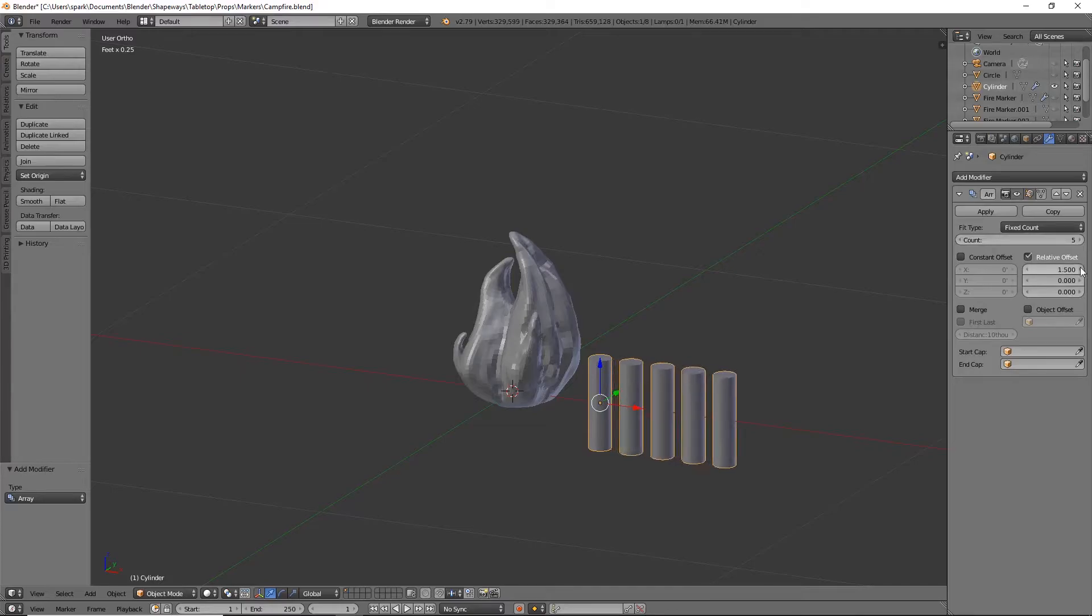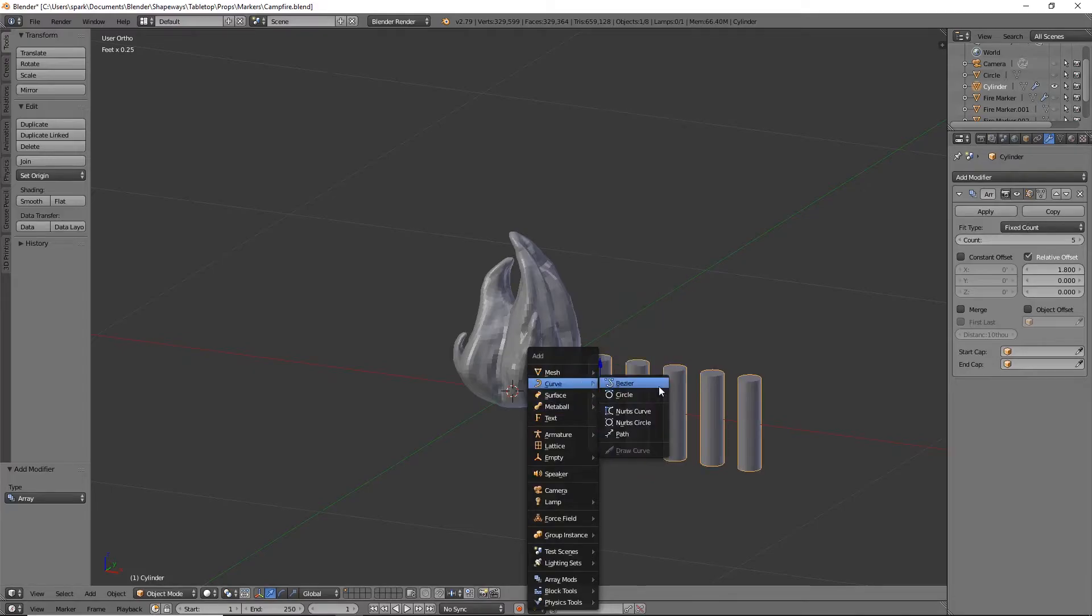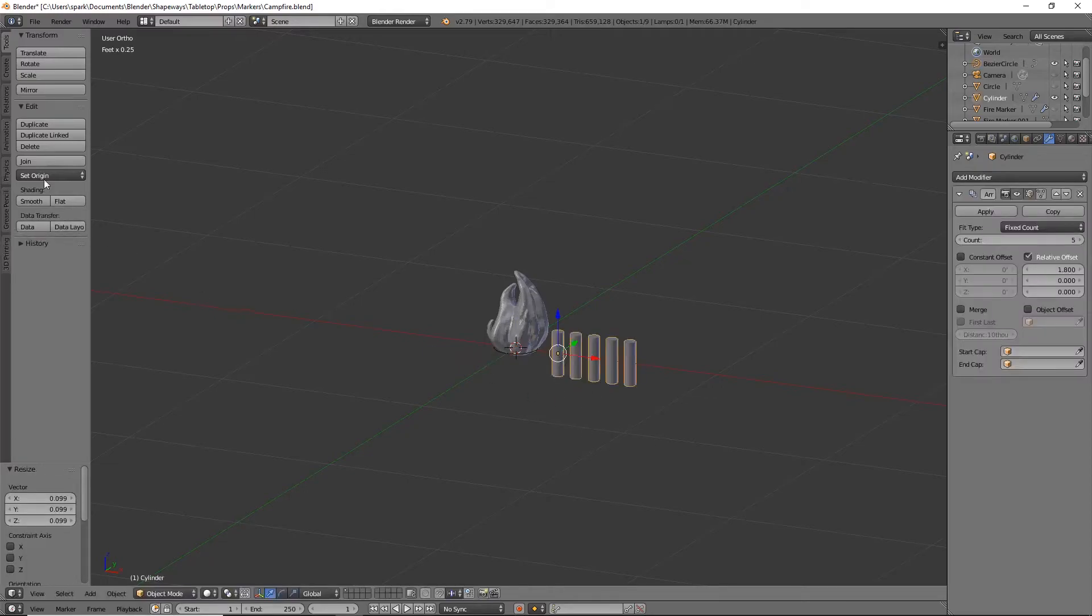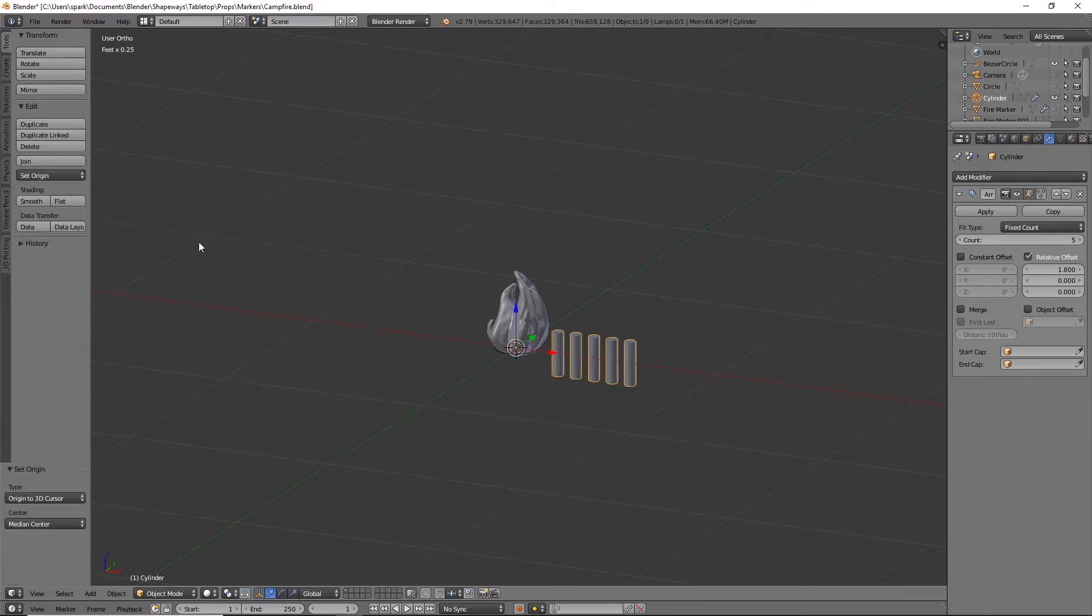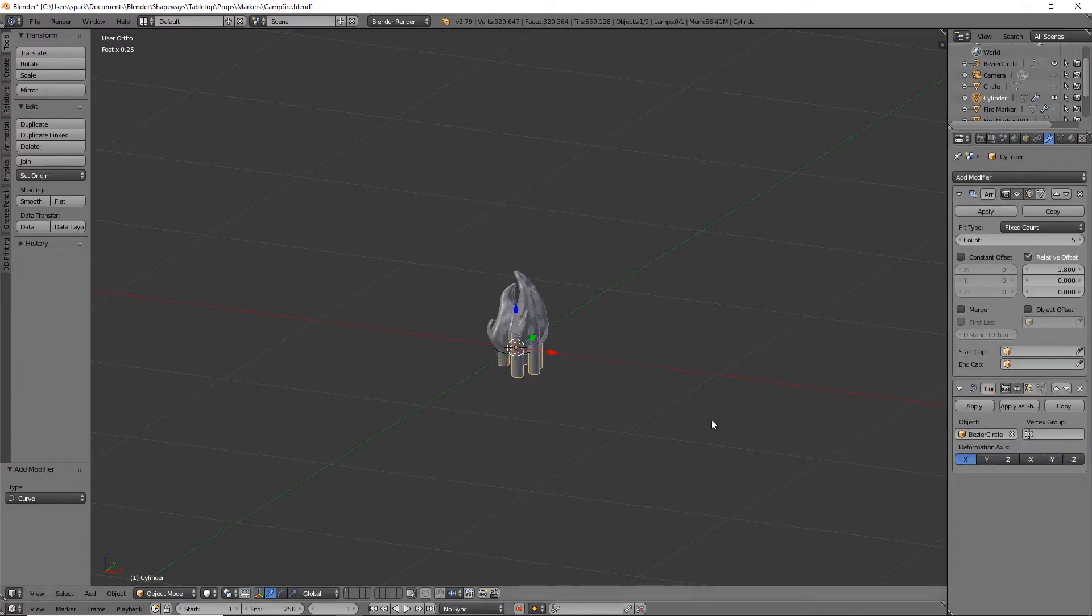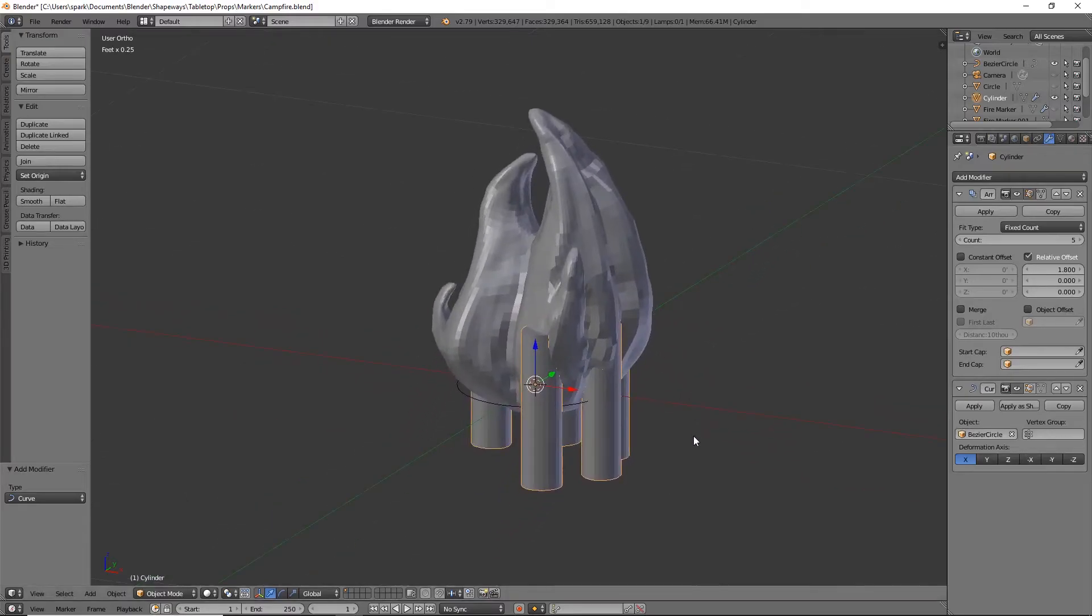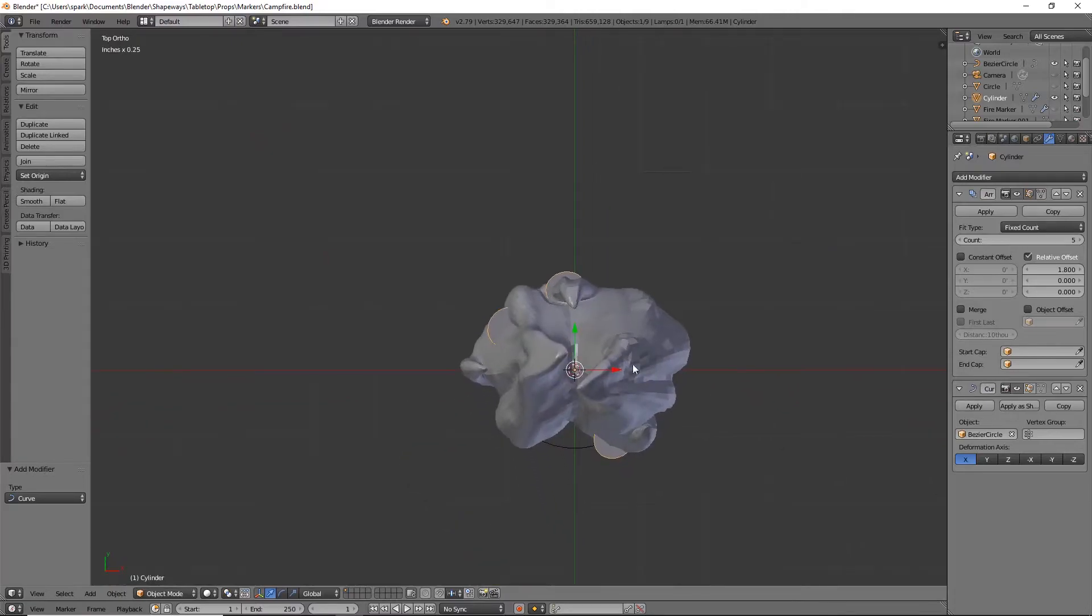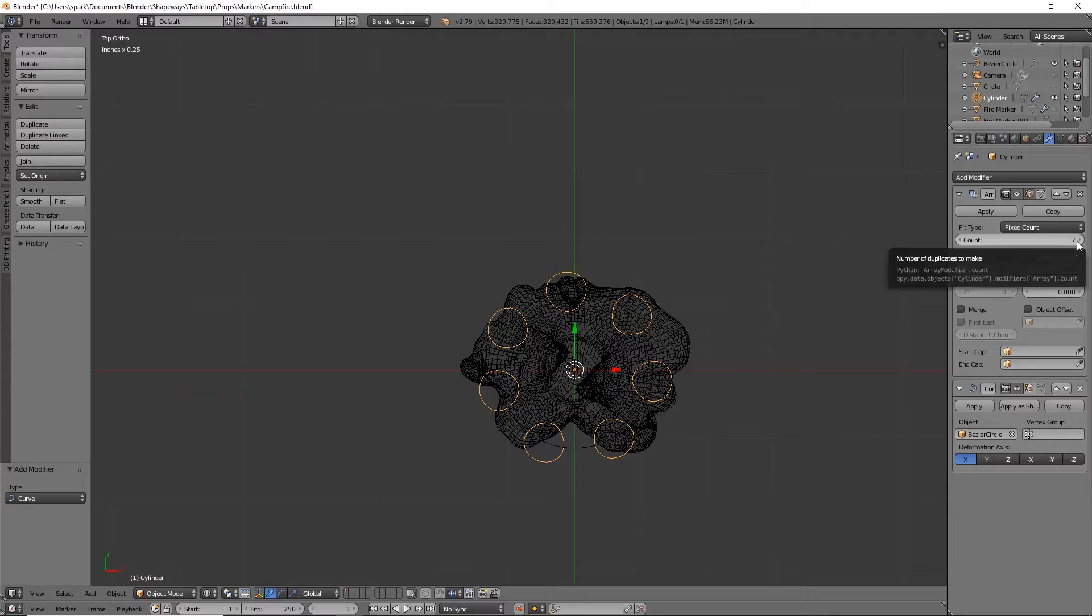We're going to add two different modifiers. First we will do an array modifier and I want to do five, and do the offset a little bit more, maybe like that. We're going to do Shift A and add in a Bezier circle. Size that maybe about there. Make sure that this origin is in the center, so origin to 3D cursor. Then add the curve modifier, add the Bezier circle, and that will rotate around there just like we want it to. Maybe do another two. Okay, so seven looks pretty good.